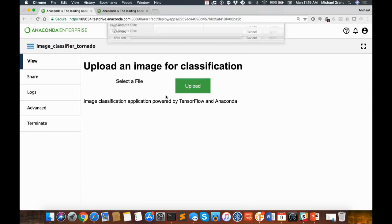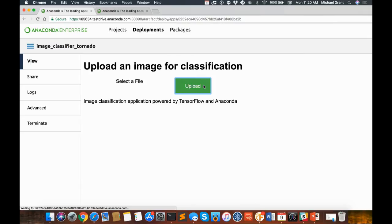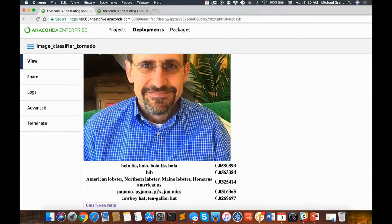So there you go — apparently I am a lobster. Or actually, I'm a bolo tie. Clearly they didn't do enough training on charismatic consultants. My ego will be fine.